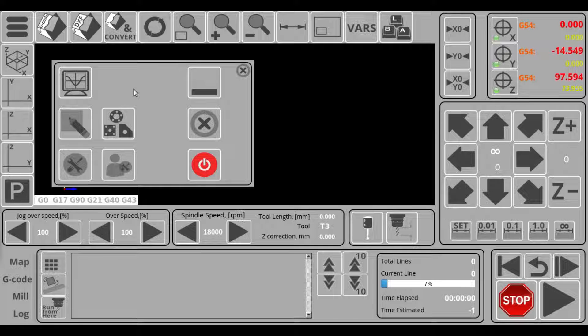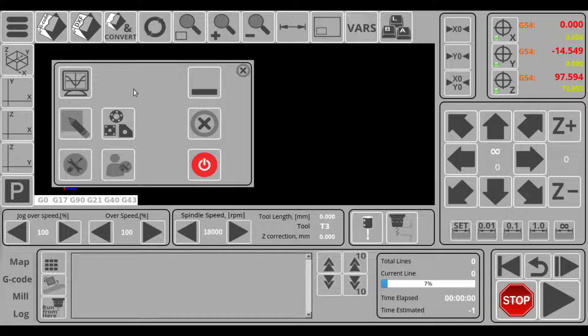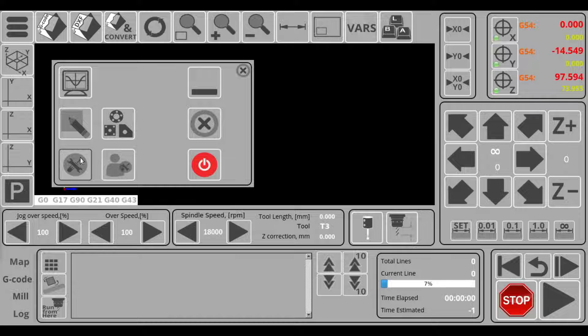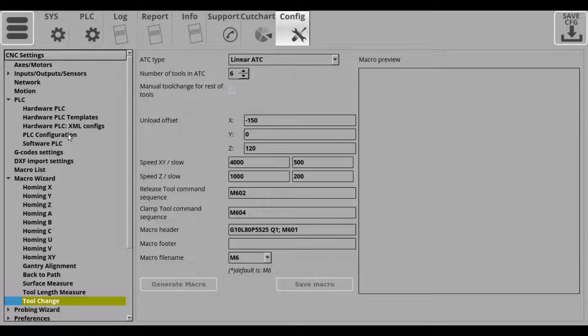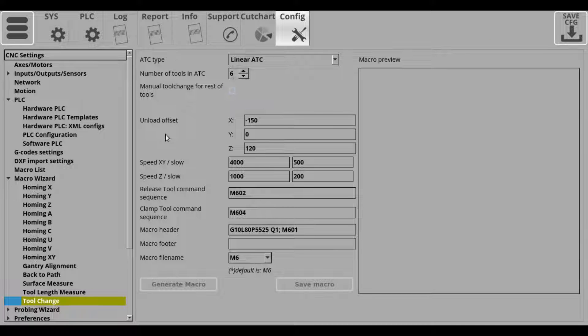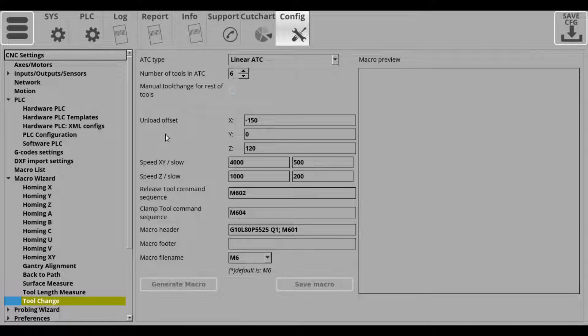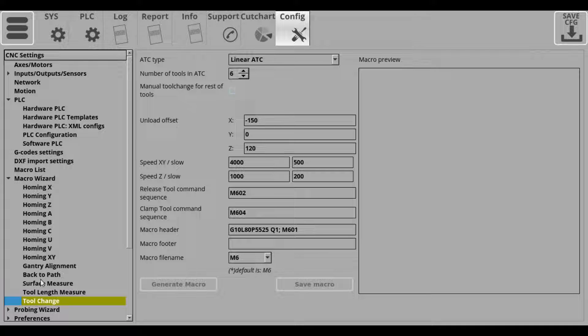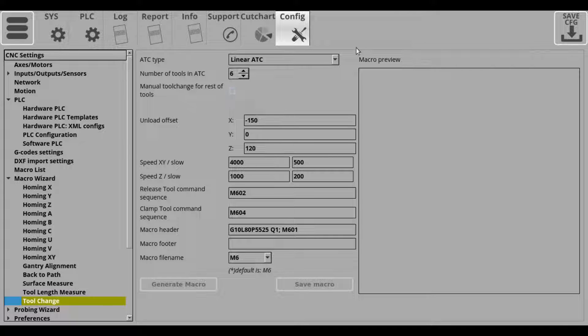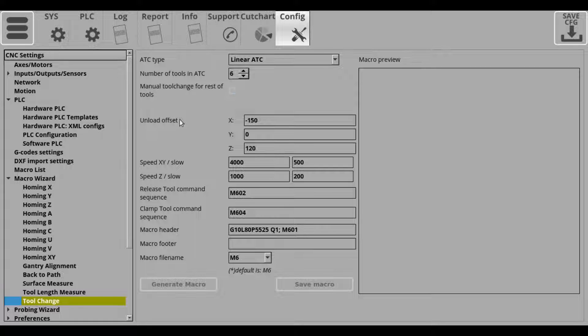So in this video we'll be going over the tool change macro wizard, which will allow us to generate the M6 tool change macro. And to do so we can navigate over to our settings, configuration, macro wizard, tool change, and here we'll have a number of options to choose from before generating the macro.